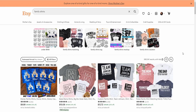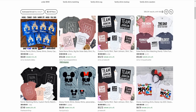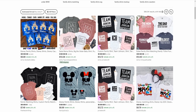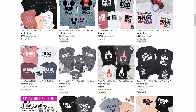Do you ever find yourself wanting to know how people are making these beautiful listings where they have different designs for each person, or they have all the same design but with different shirts — the baby, the toddler, the youth, and the adults? If you've ever wanted to know how to make one of these kinds of listings, this video is for you.